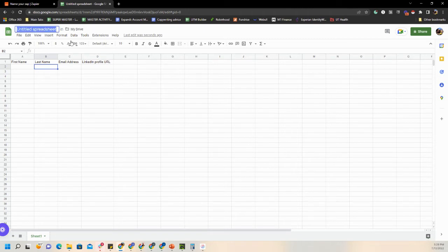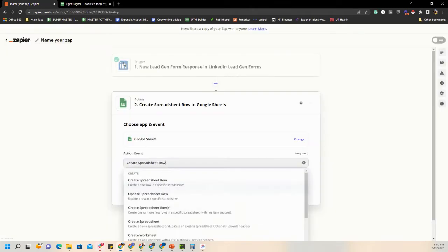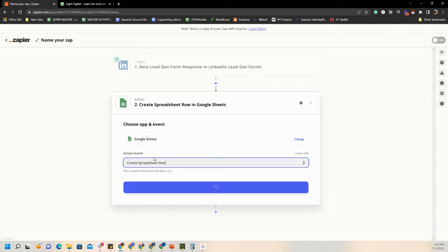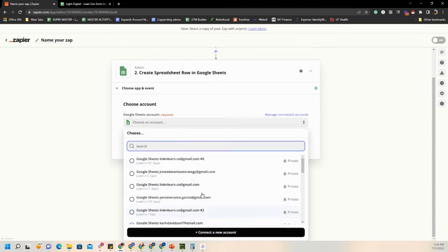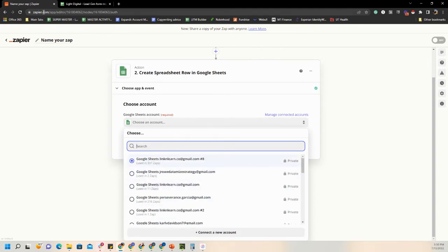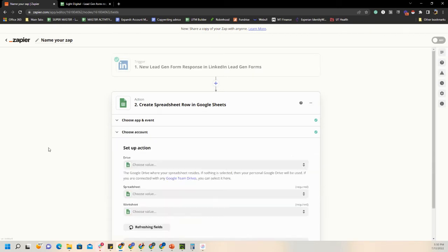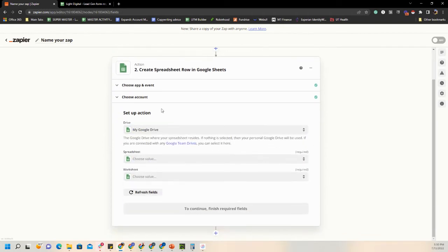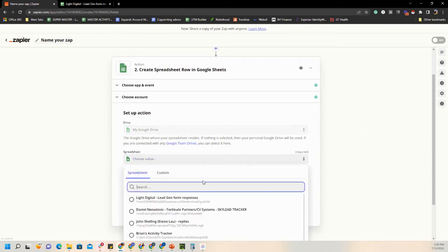We can name the spreadsheet — we'll say Light Digital Lead Gen Form. We want to Create Spreadsheet Row, then hit Continue. It's asking which Google Sheets account this is coming from. If you've never connected your Google account, you can do that here. In this situation the spreadsheet is from my personal account, so I'll select that. We'll find this spreadsheet — I named it Light Digital, there it is.